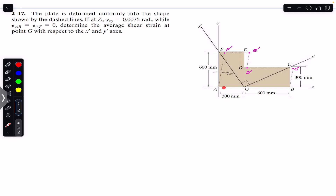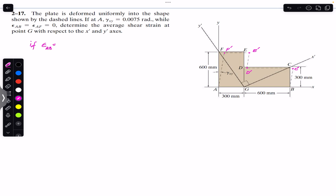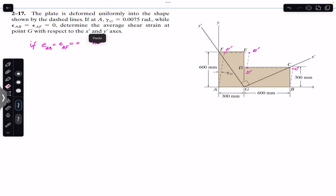Since the average normal strain in AB and AF is equal to zero, there is no change in the length of AB and AF. This means AF equals AF' and similarly BC equals BC'. Point B remains intact and does not move. We also assume that BC equals BC'.